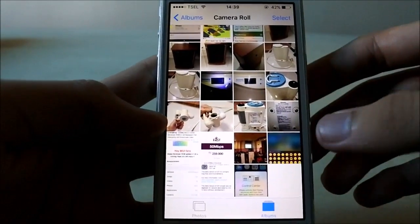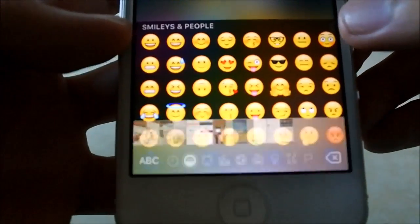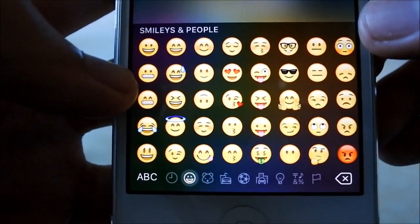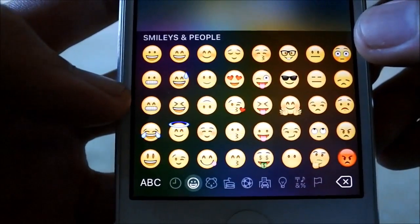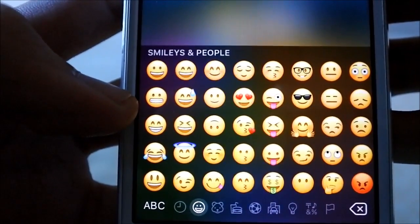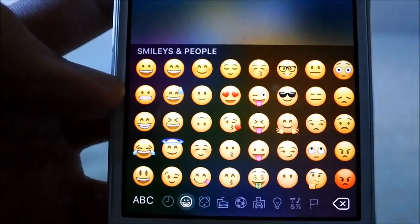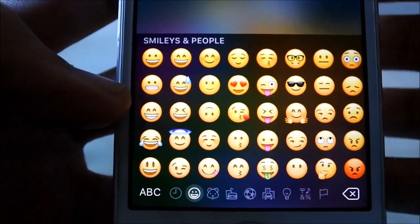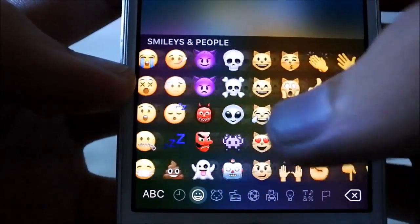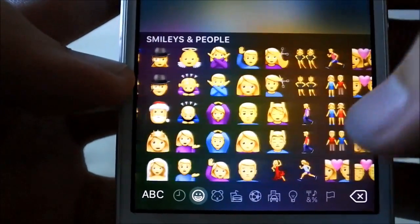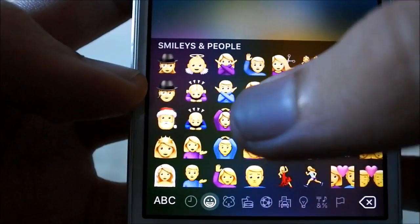First of all, there are new emoji. Let's take a look at the old one first — it kind of looks like this. Let's see this one, like the smiling, grinning emoji. Now let's take a look at the new one. As you can see, it's a lot more colorful; the color depth is a lot better, and there's a kind of shadow to it so it looks more 3D-ish.